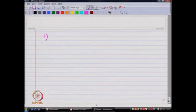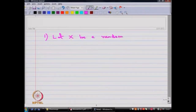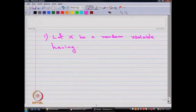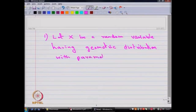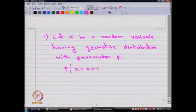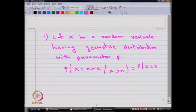As a first problem, let X be a random variable having geometric distribution with the parameter p. Our interest is to prove that the probability of X equal to n plus k given X greater than n is the same as the probability that X takes the value k, for every integer n and k.